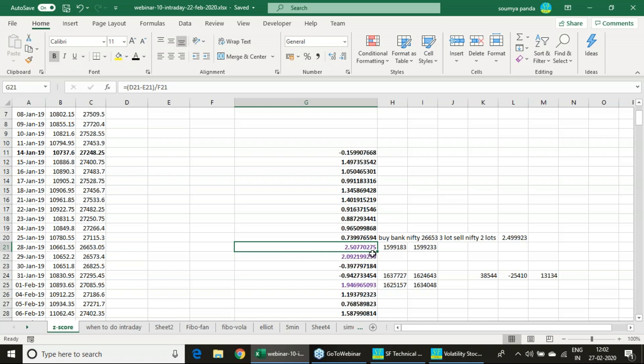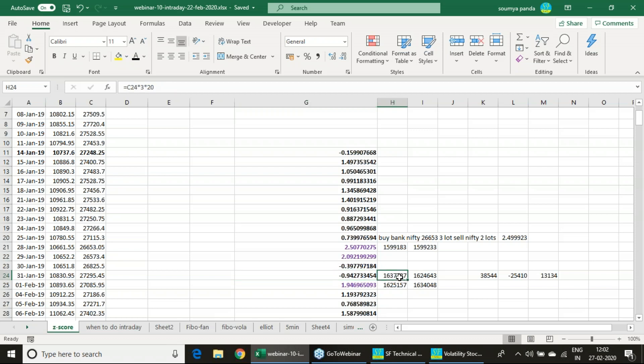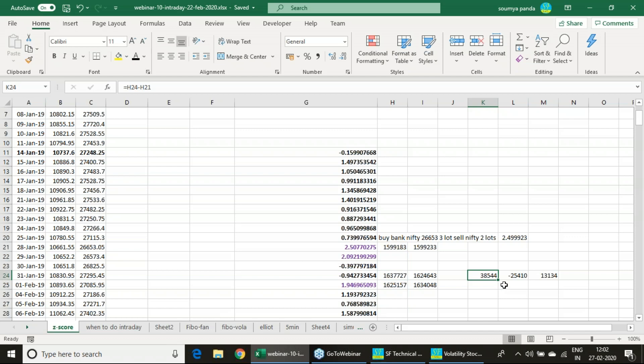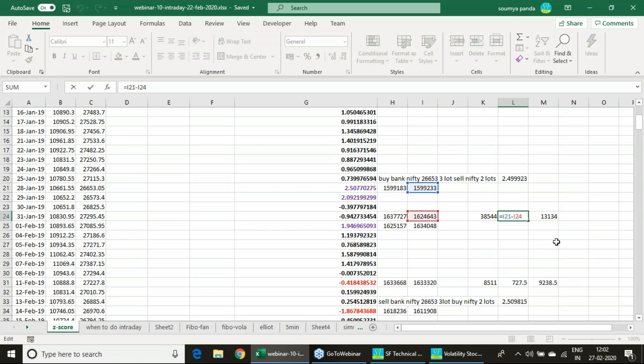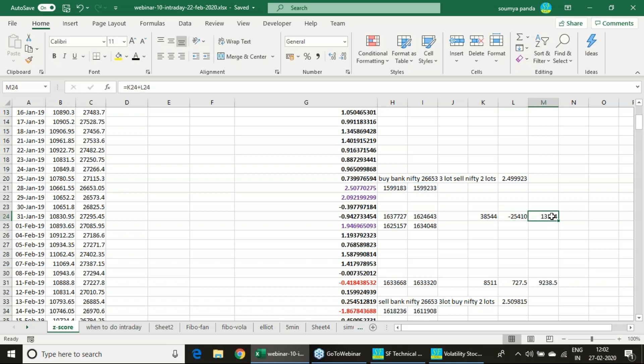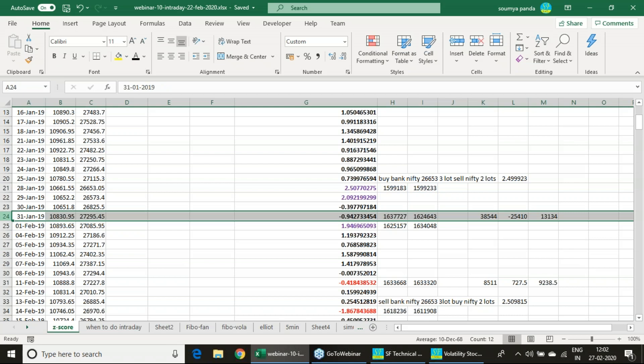So 28th January 2019, after few days of initiating, I am finding out here on 31st January this 2.5 of Z-score is now coming to negative. If I just take these values, I am just making a profit of 38,000 in Bank Nifty, and same time I am just making a loss of 25,000 in Nifty. And net I am deriving 35,000. So once this trade is executed on 31st January, we do not have any chance.